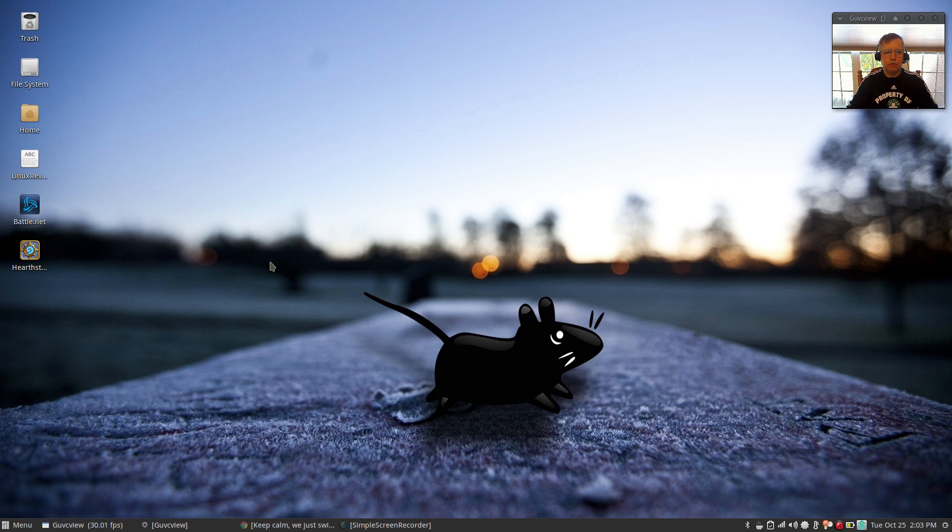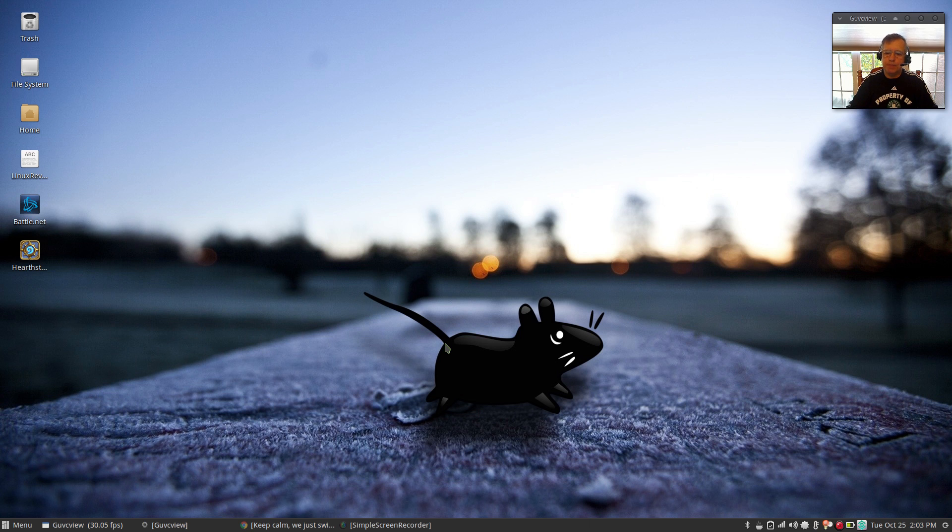So guys, that is it. Manjaro 16.10. Thank you for stopping by the channel today. Please rate, comment, and subscribe. And I will see you soon. Take care.